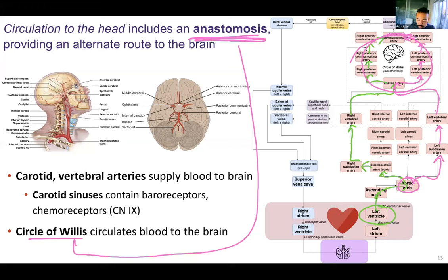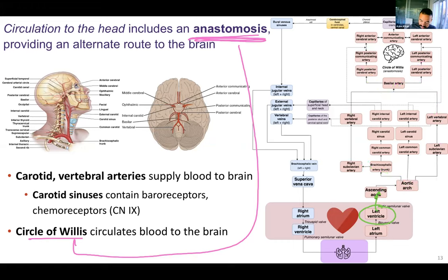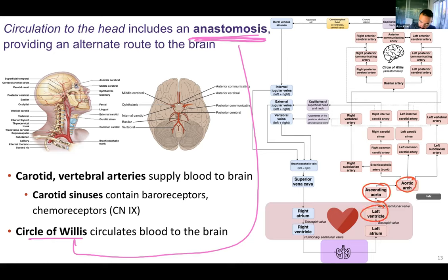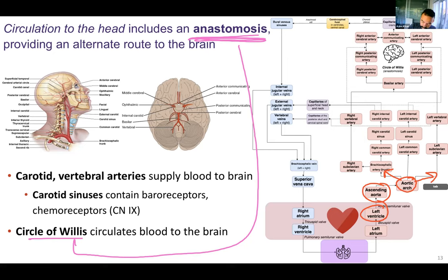Those are two pathways to the brain involving the left and right vertebral arteries. Another way to the brain: left ventricle → ascending aorta → aortic arch. Rather than going to the brachiocephalic on the right or the left subclavian on the left, we'll go to the middle one — the left common carotid.